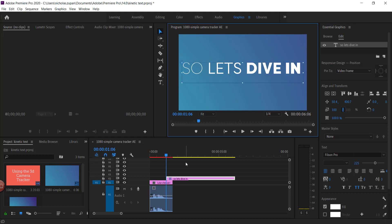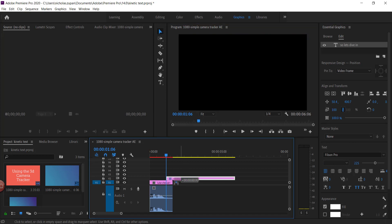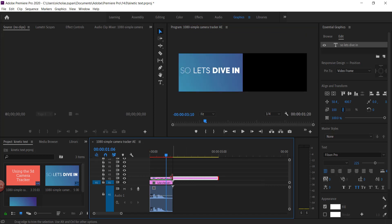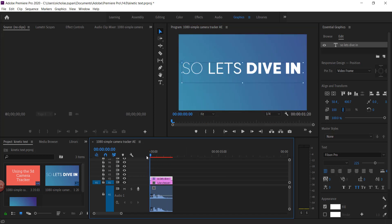So once you've got some text, what you need to do is make sure it starts and ends at the start and end of your clip.